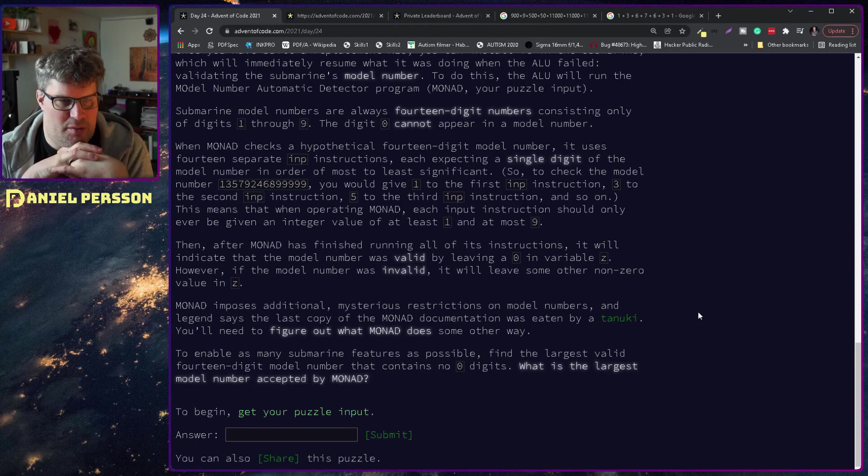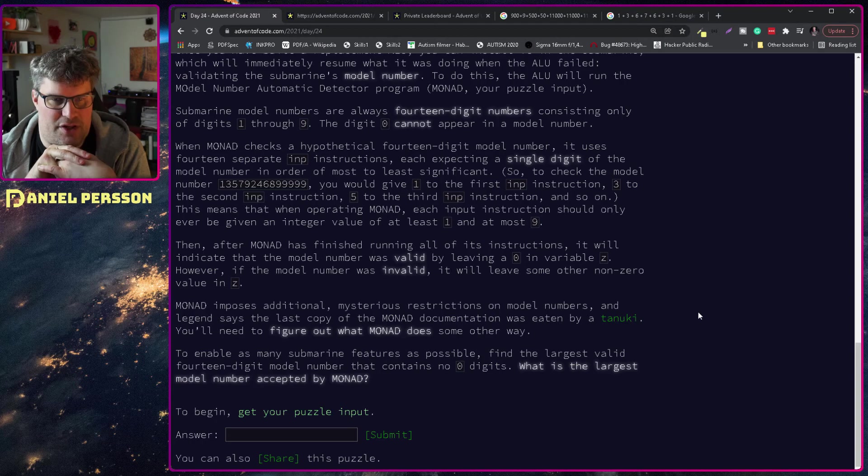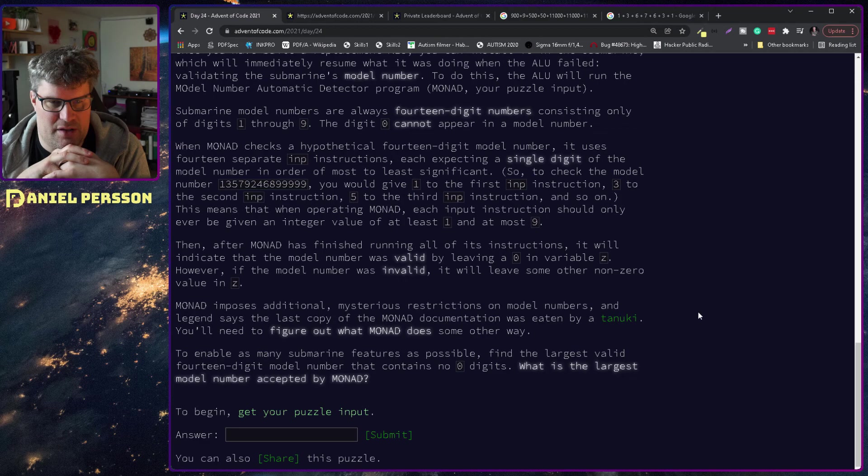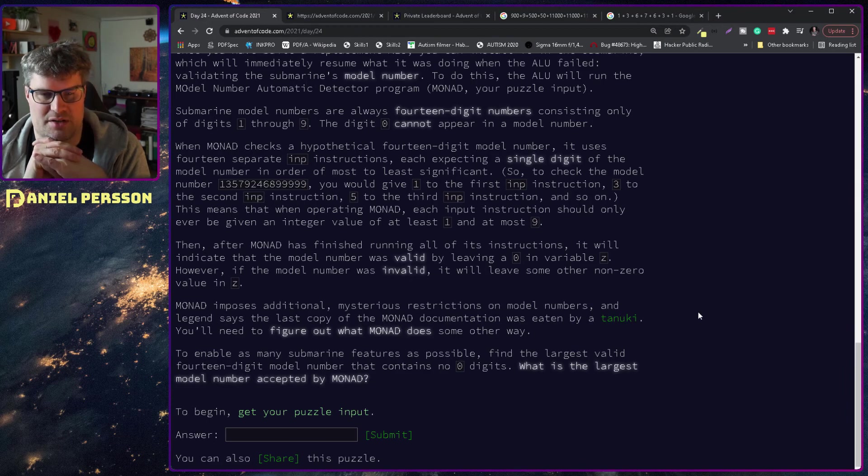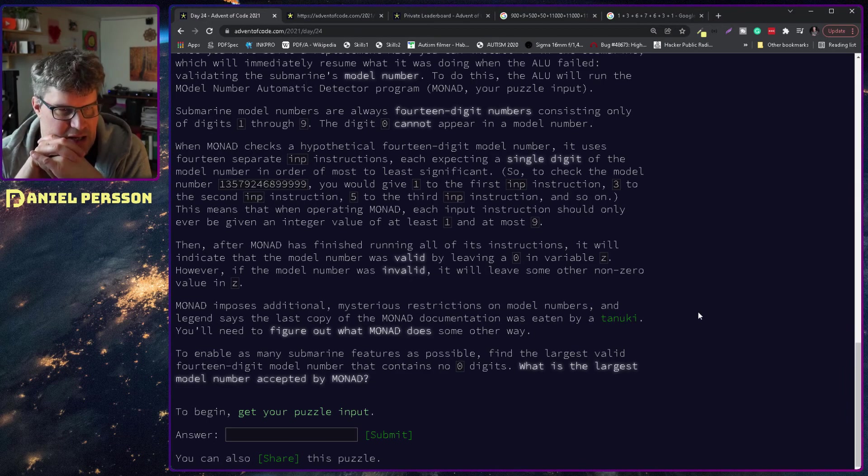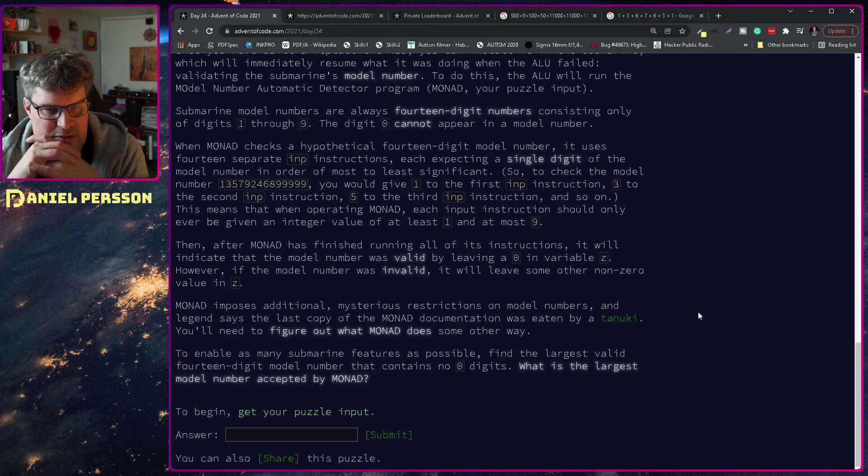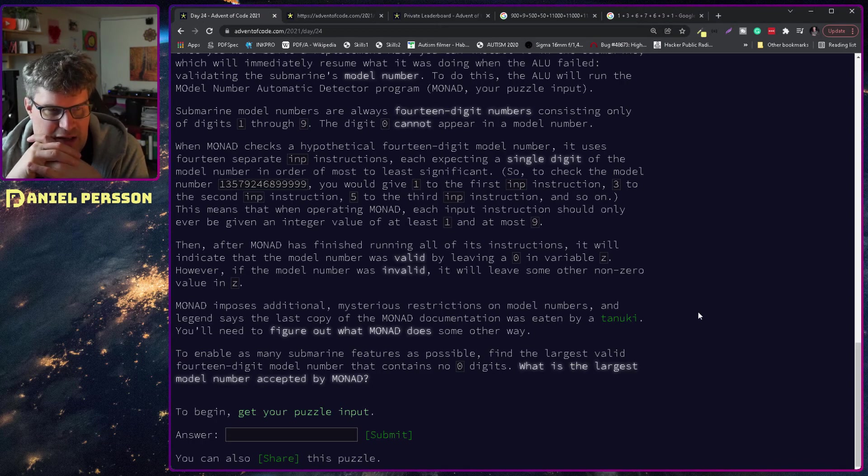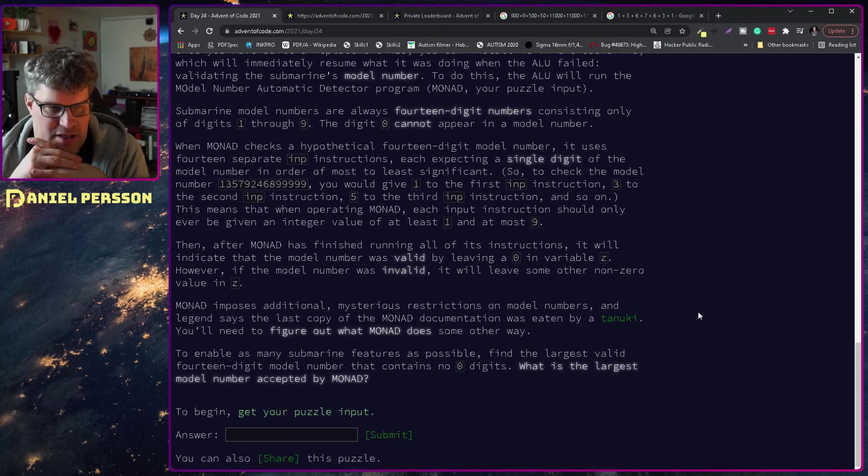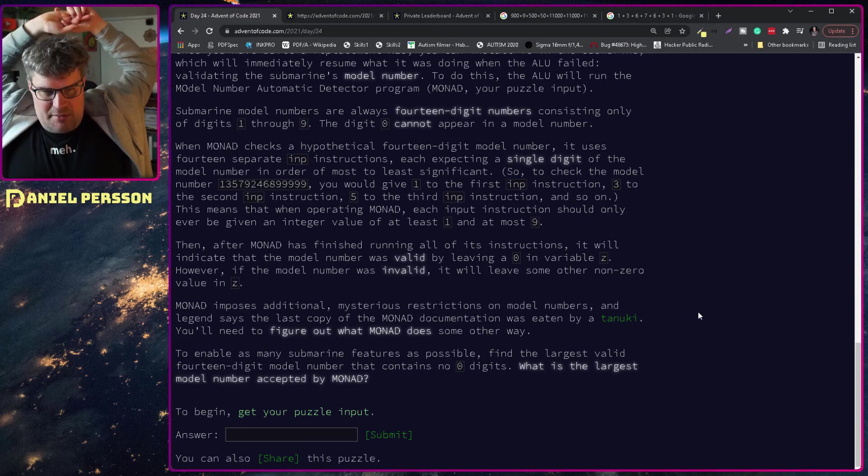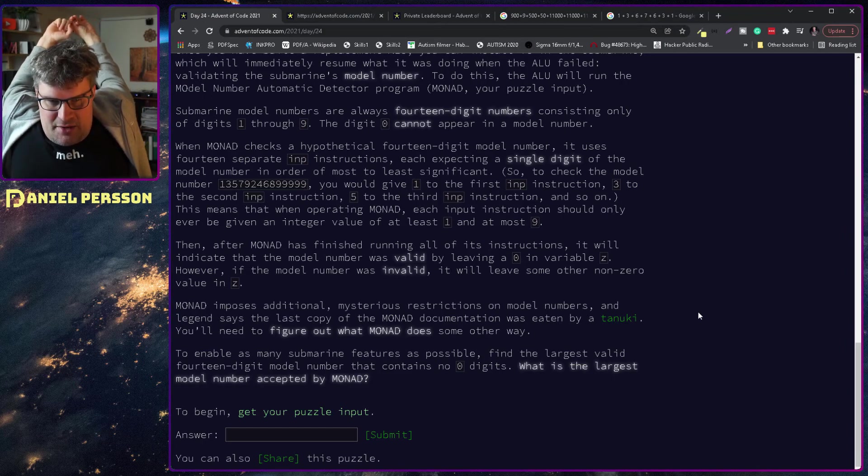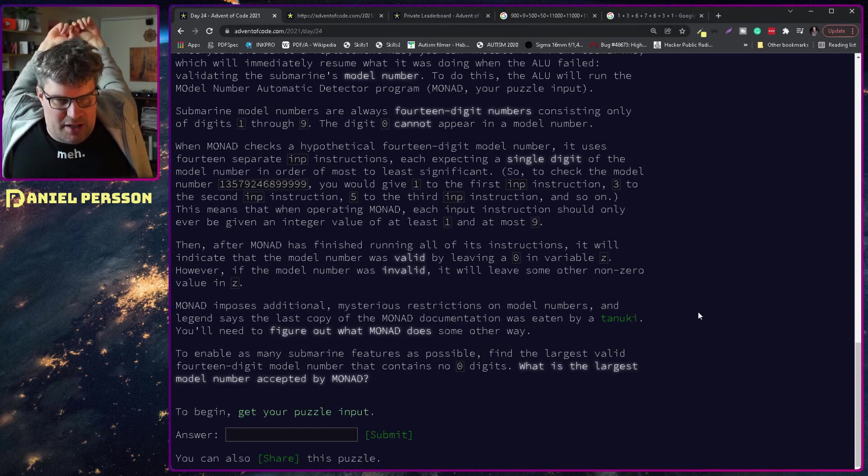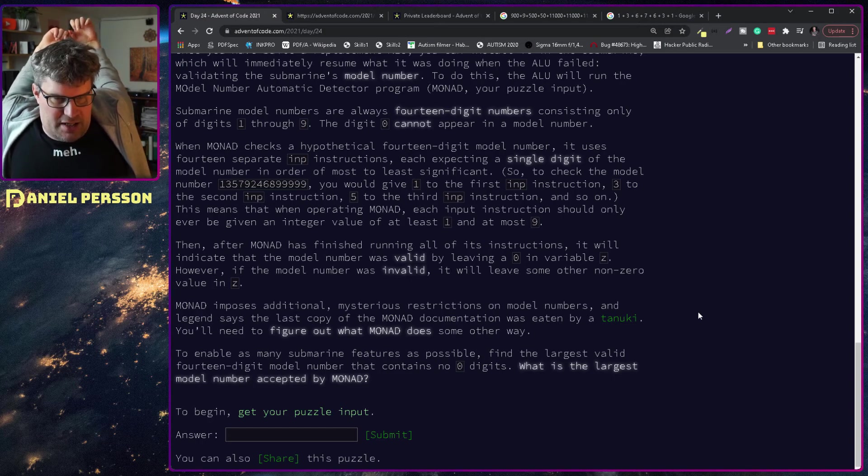To check the model number, you should give one to the first input instruction, three to the second input instruction, five to the third input instruction and so on. This means that when operating MONAD, each input instruction should only be given an integer value of at least one and at most nine.